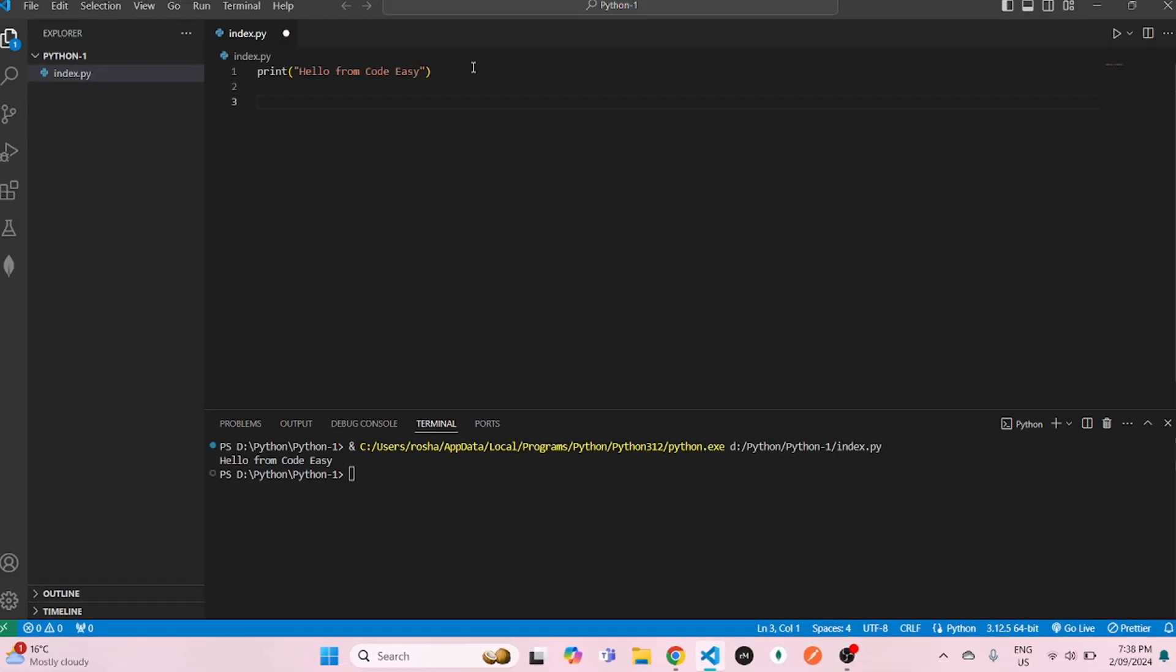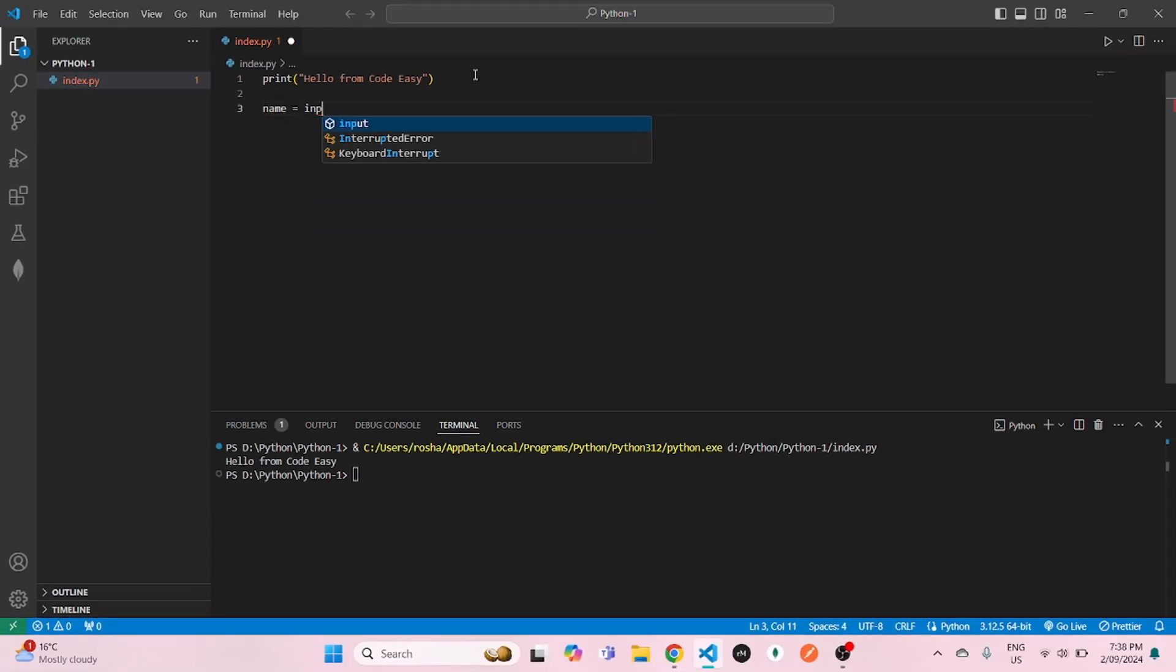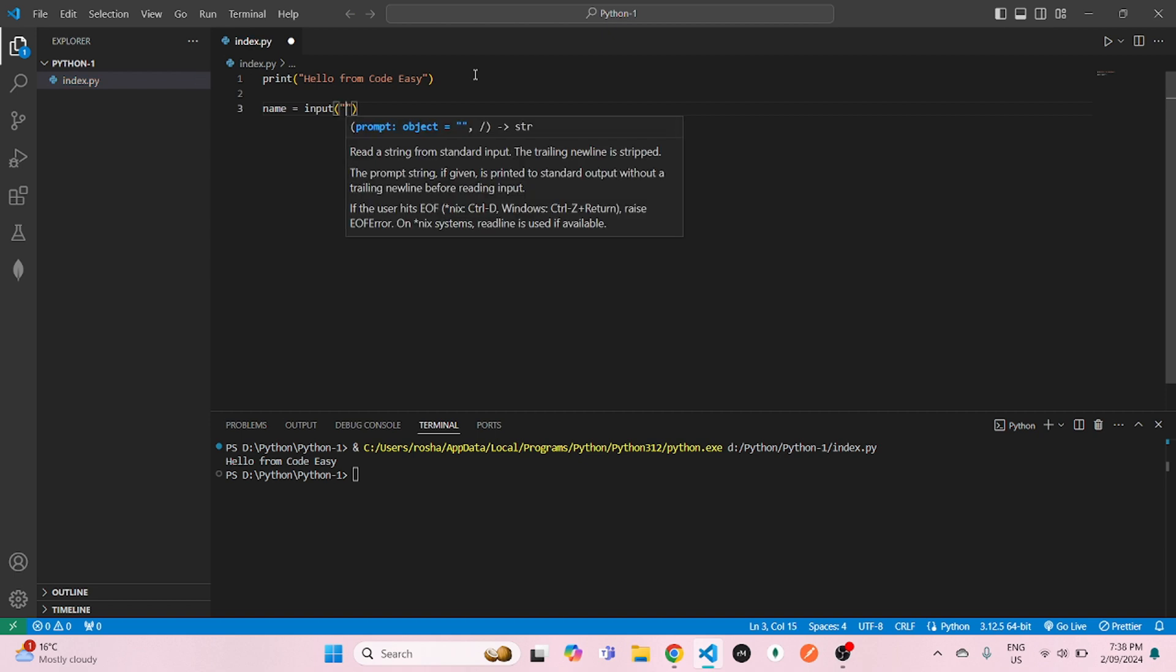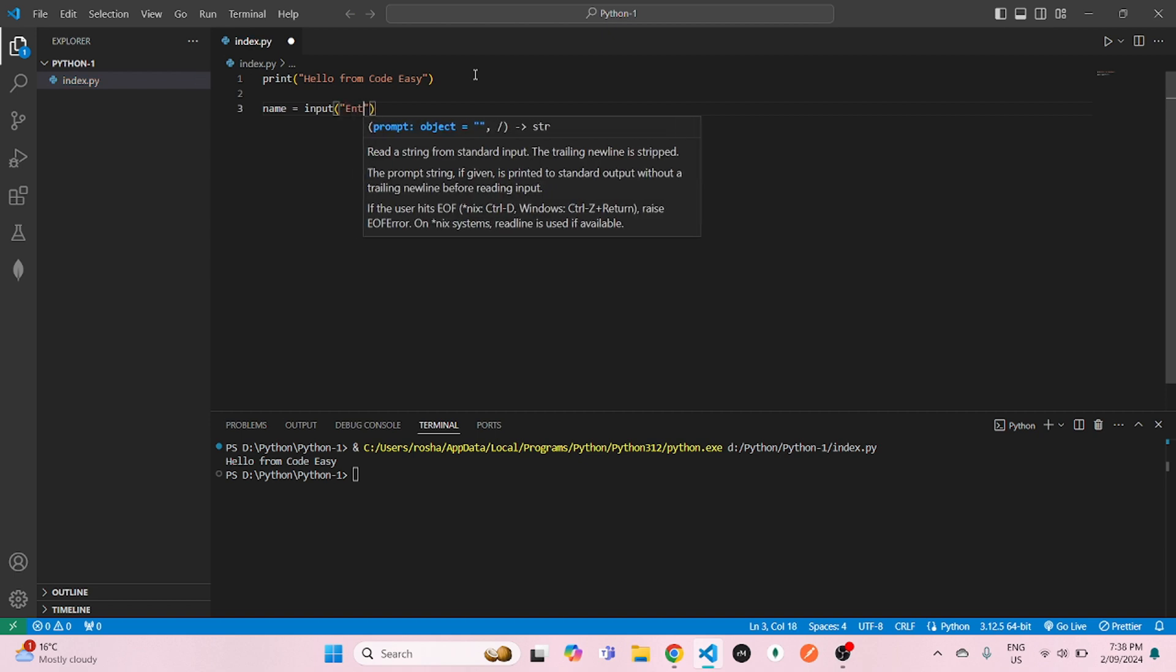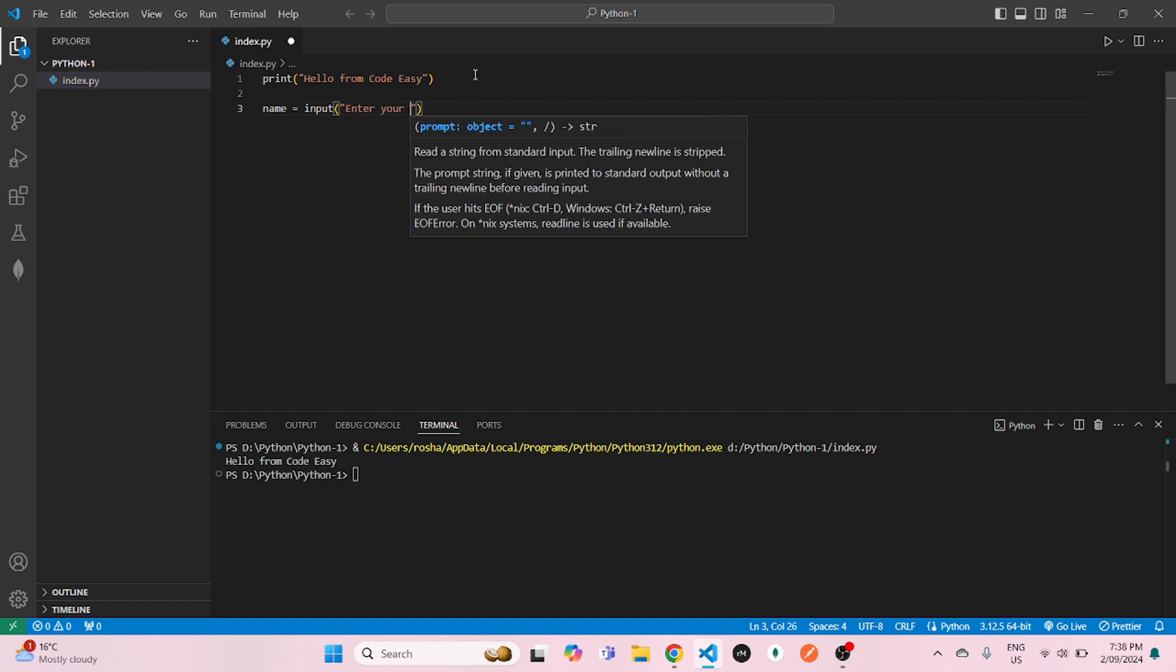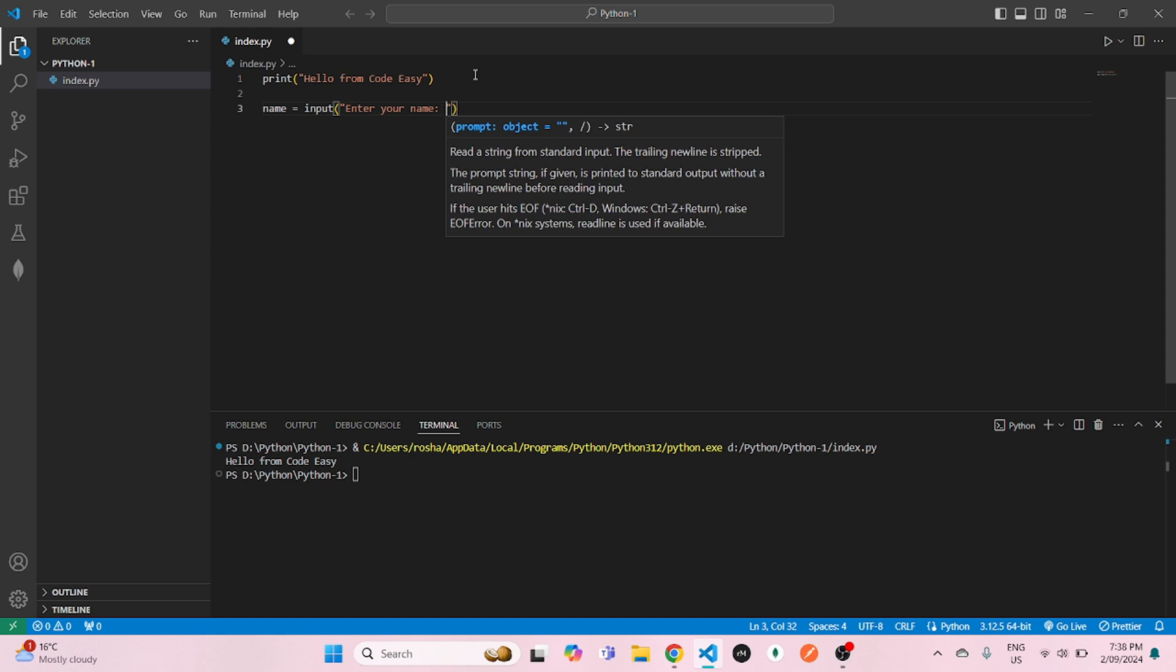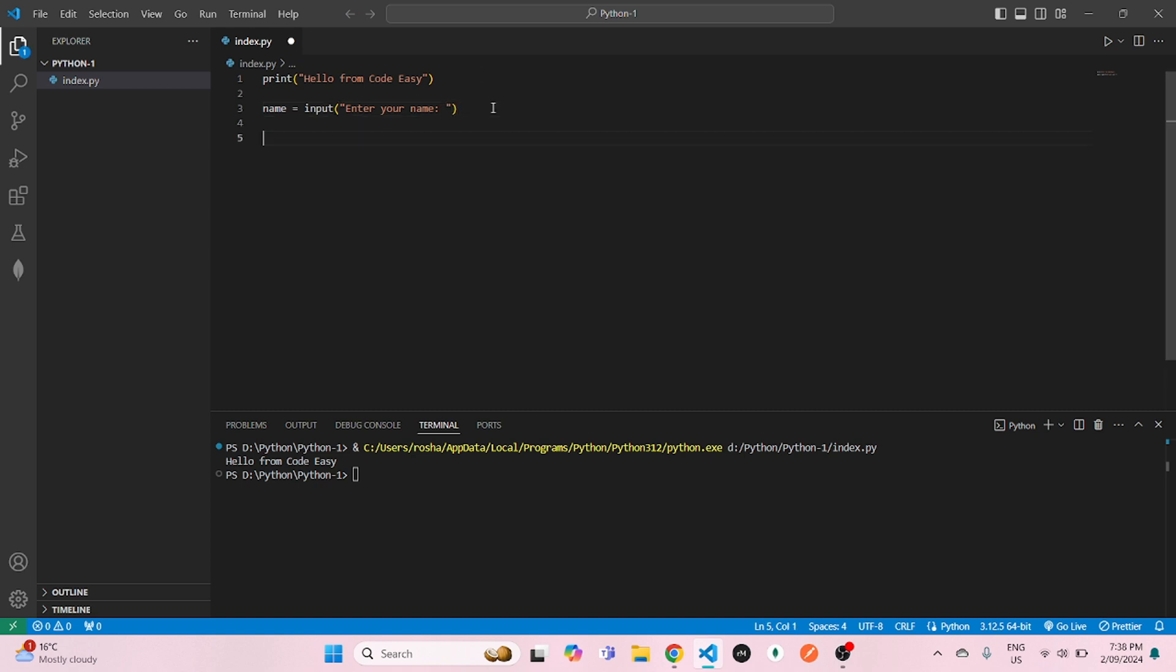Now let's go and write a few lines of code. In this, we will get a name input from the user. So we will do name equals input and enter your name and save it.